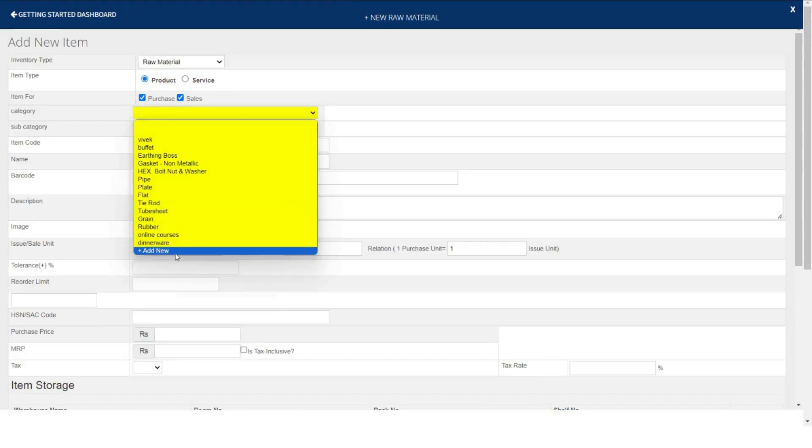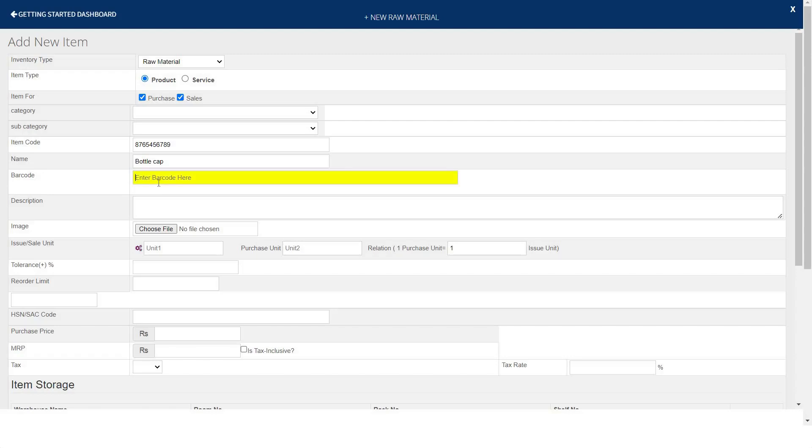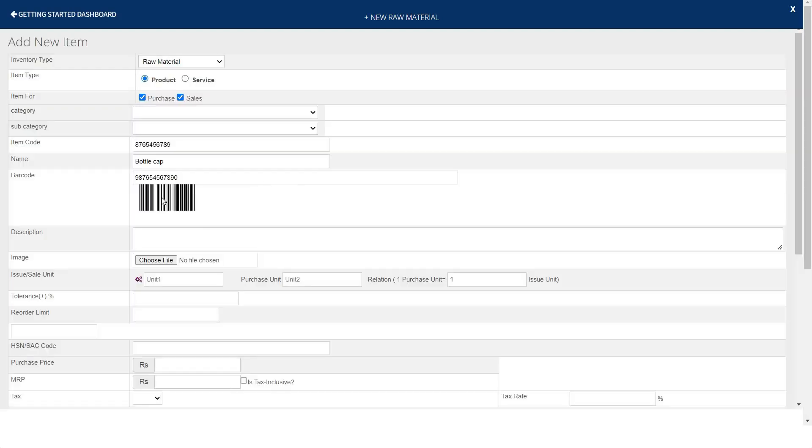Select according to your raw material. In case you can create a new one by clicking over this tab. Mention the item code, name of your item. You're able to generate a unique barcode of this item. Mention description if required. You can attach item images.